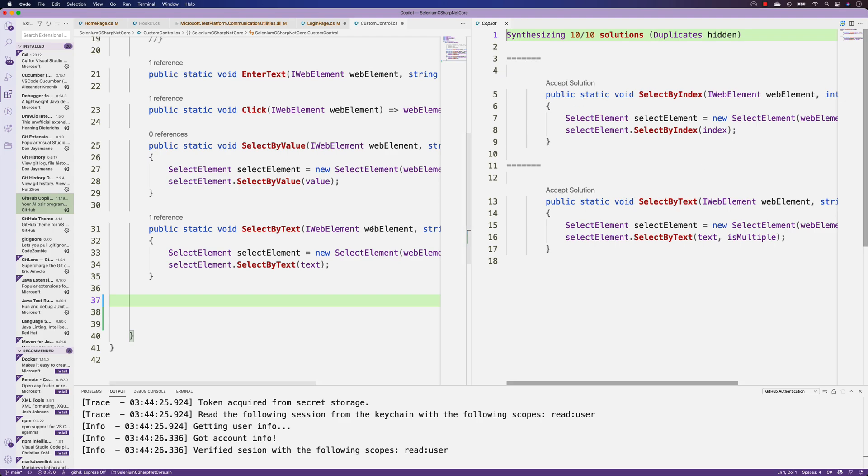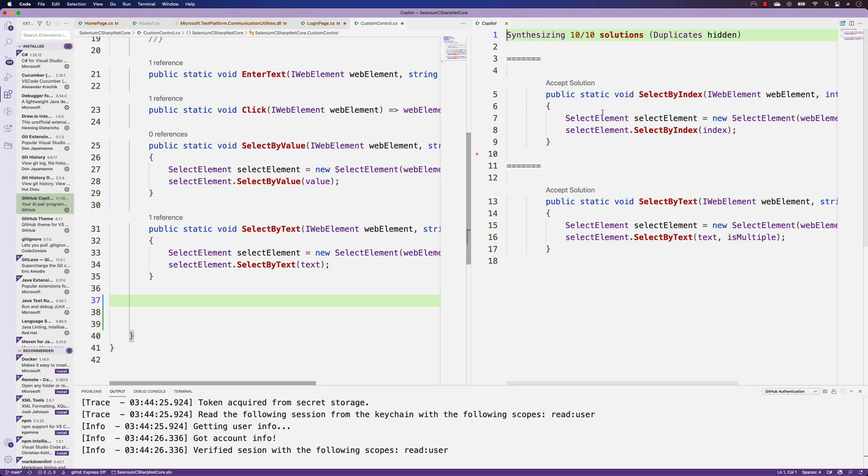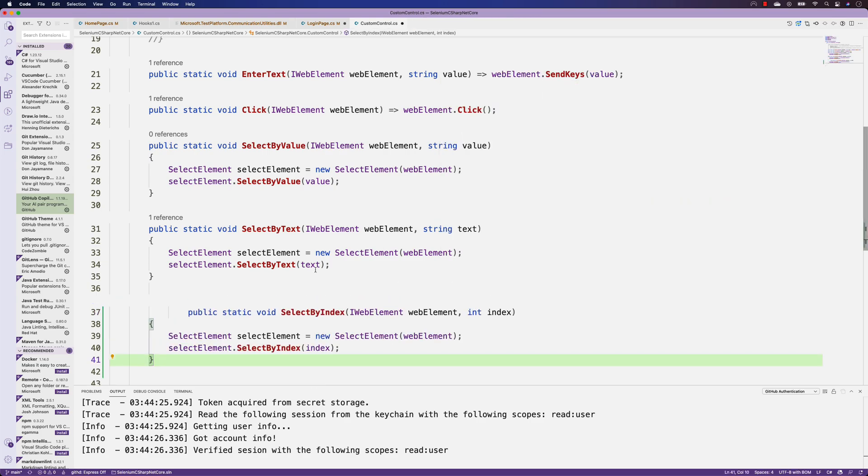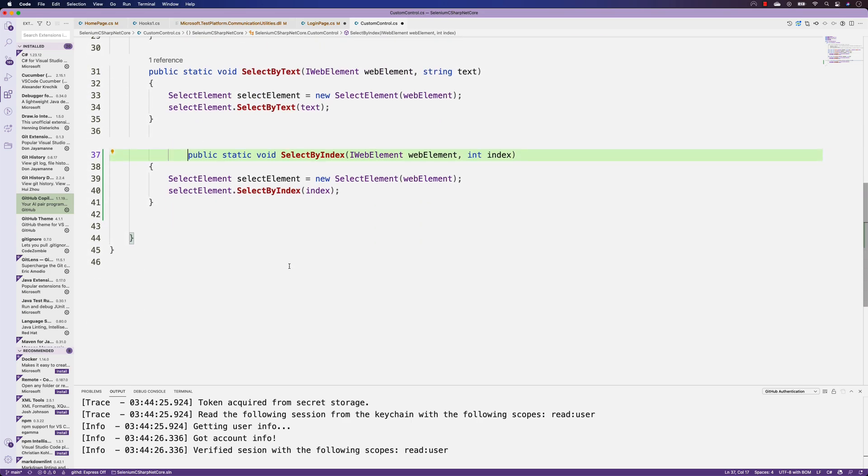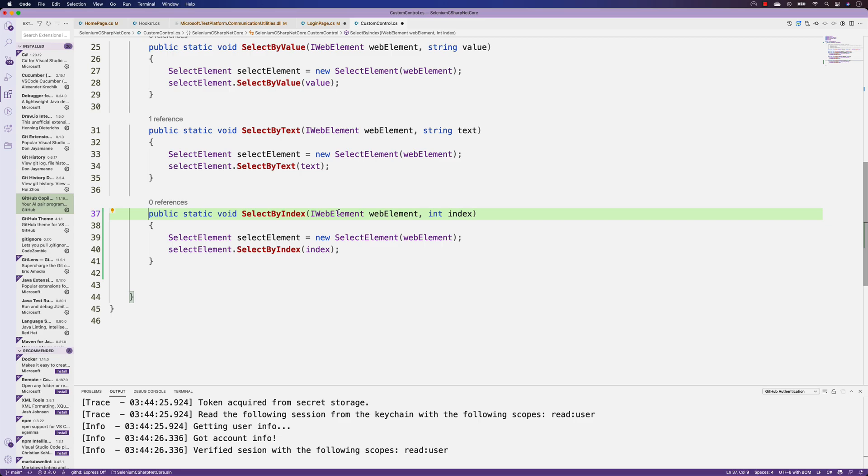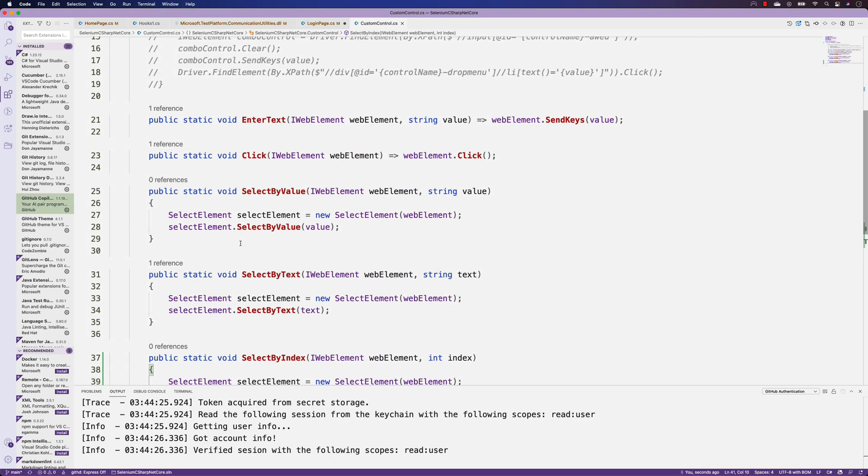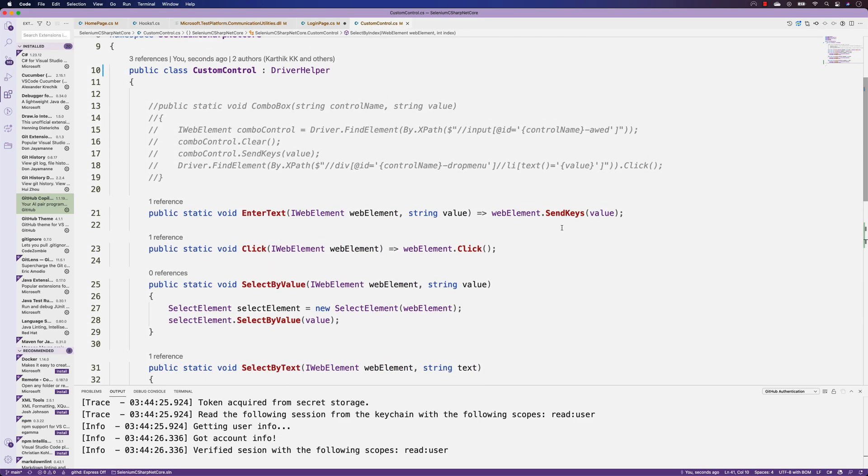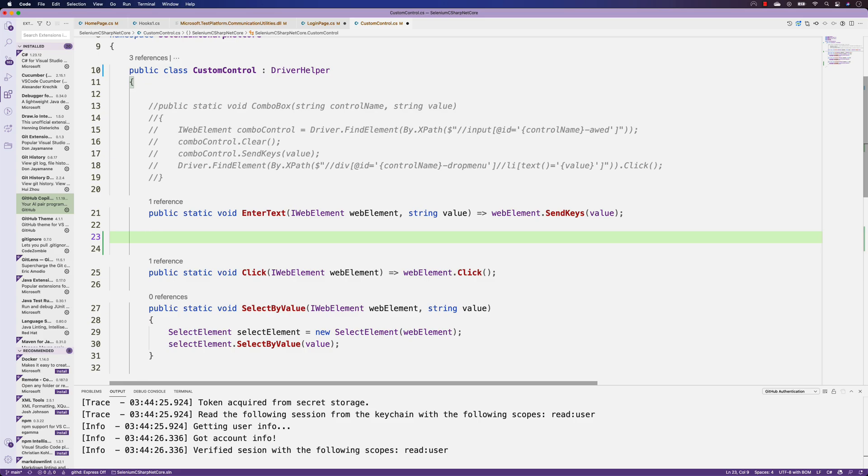Select by text we already have, so I'm not going to do that. I'm interested in select by index, so I'm going to choose that. Let me format the document, looks quite interesting and cool.